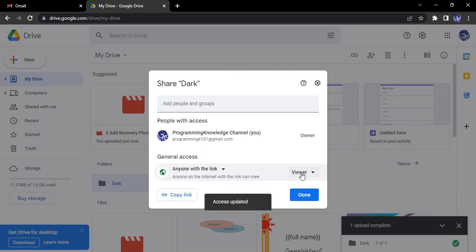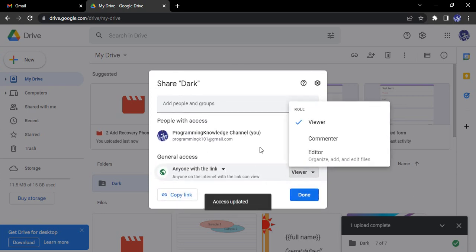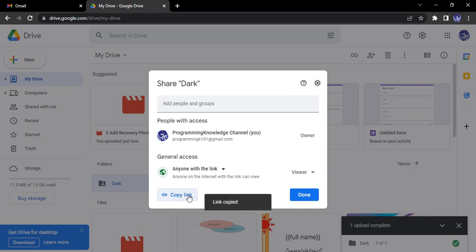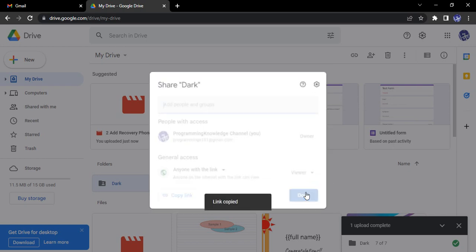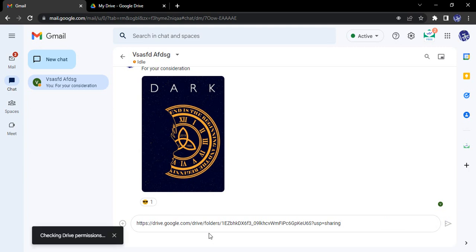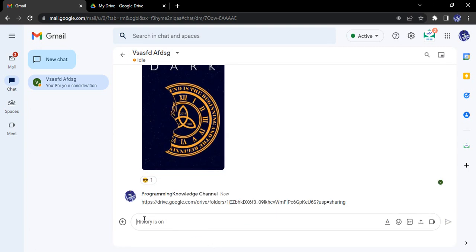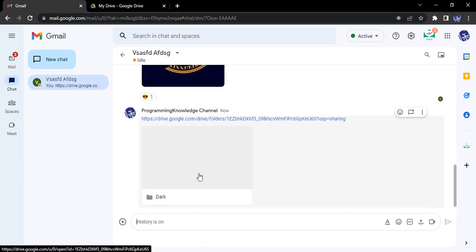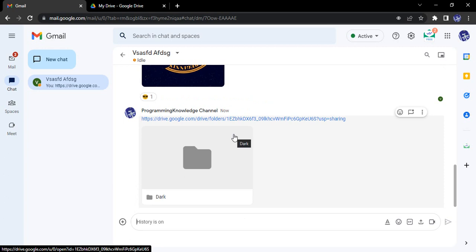We say anyone with the link should be the viewer, click on copy link, click on done. In Google Chat, we simply paste this link and press enter. It will check the Drive permissions and share this particular folder.